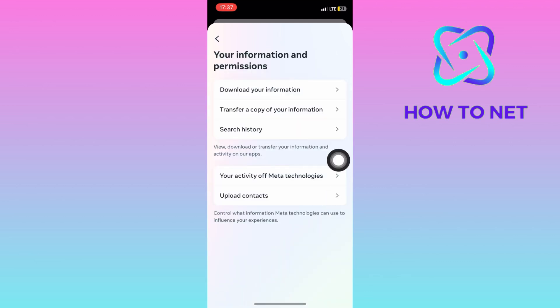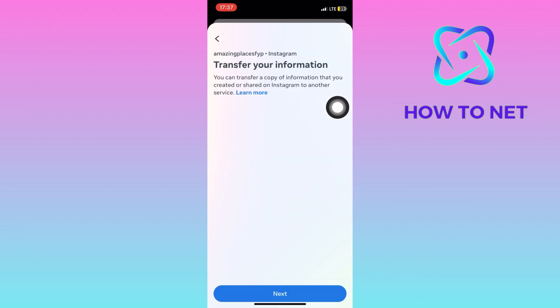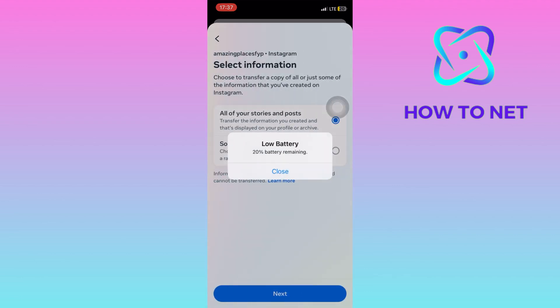Head into the option of transfer a copy of your information. Tap on next and you will then select on destination.